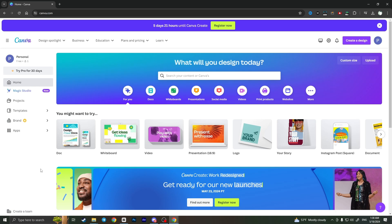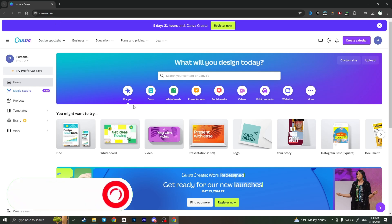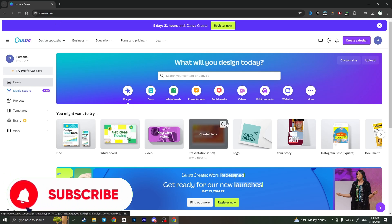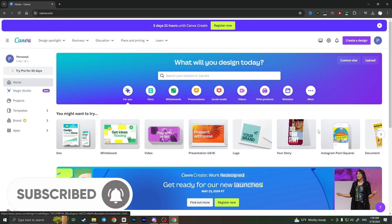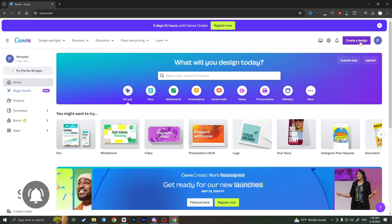First of all, we need to access the canva.com website and login to our account. When you are done, you need to click on the Create a Design button in the top right corner and choose custom size.